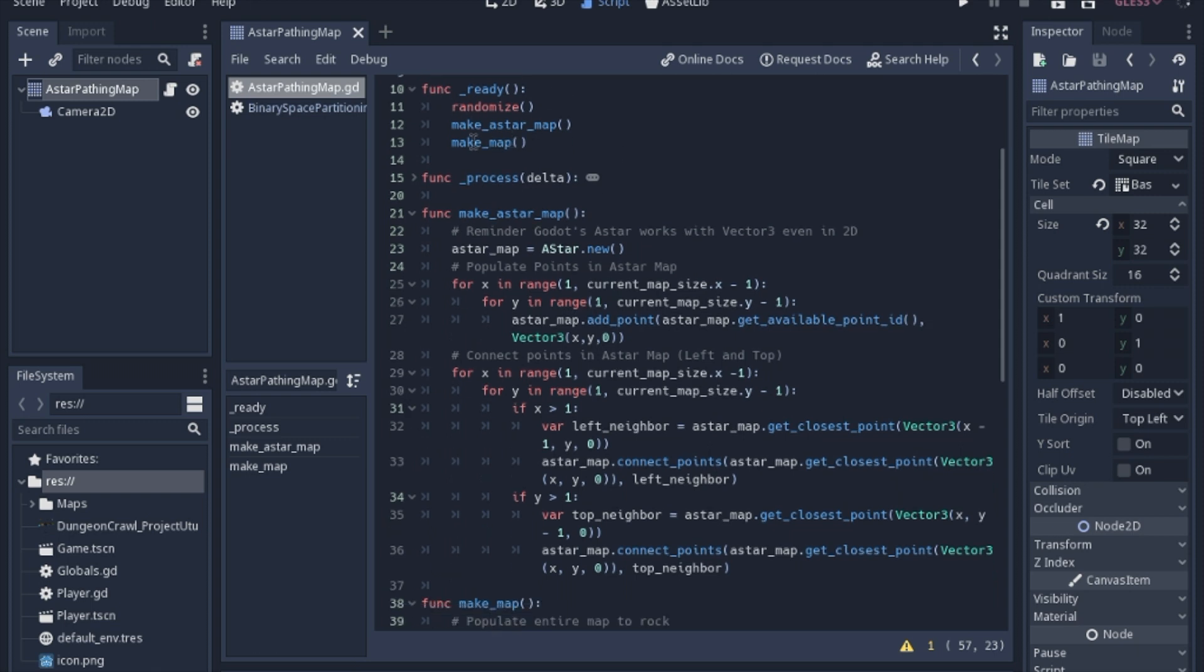So in the ready, we'll go ahead and randomize and make the A star map, and then we'll actually make the tile set map and apply the cells.